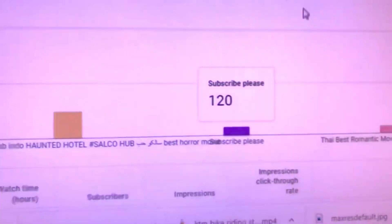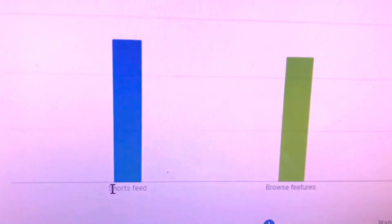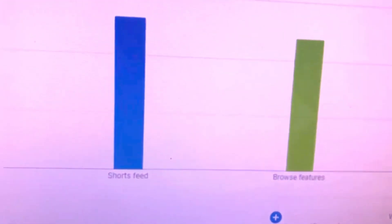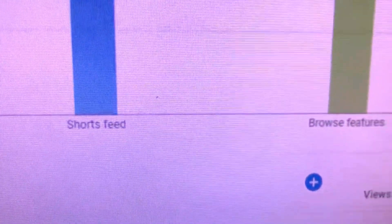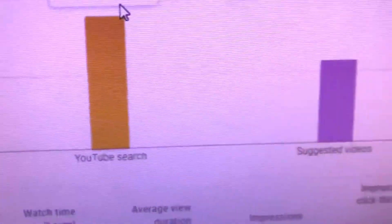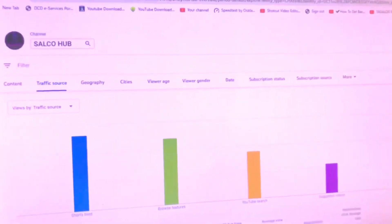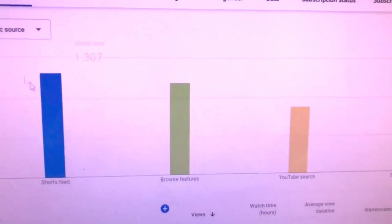Everything will be mentioned here — you can see everything. You can also see the shorts and the video strength, and how many viewers are on each content. All options are there at the top of the page.